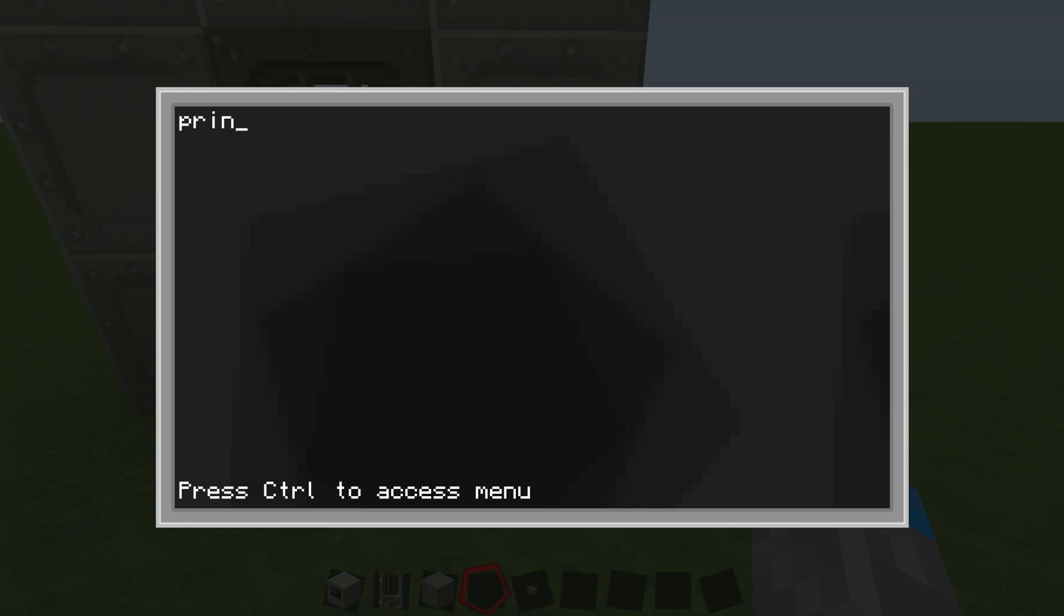So next, we're going to want to type print, and then parentheses, and then whatever that thing is, quotes, and then input password, or whatever you want it to say. And then end quotes, end parentheses.